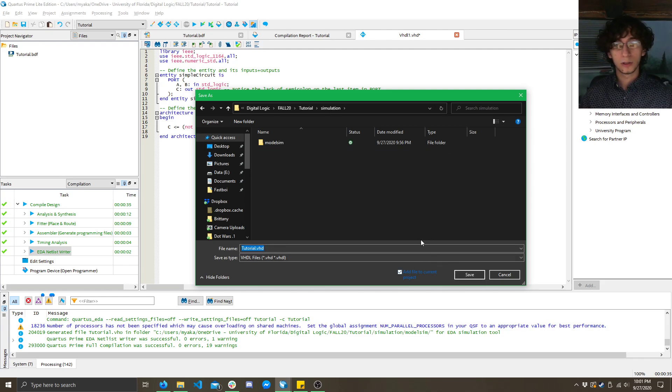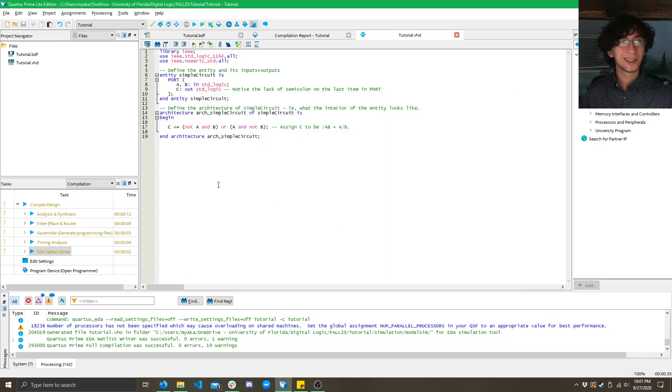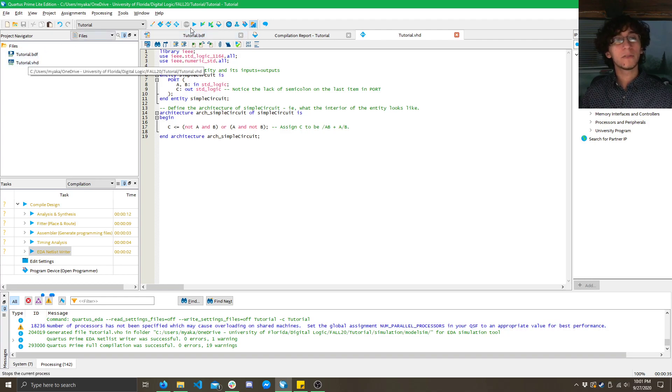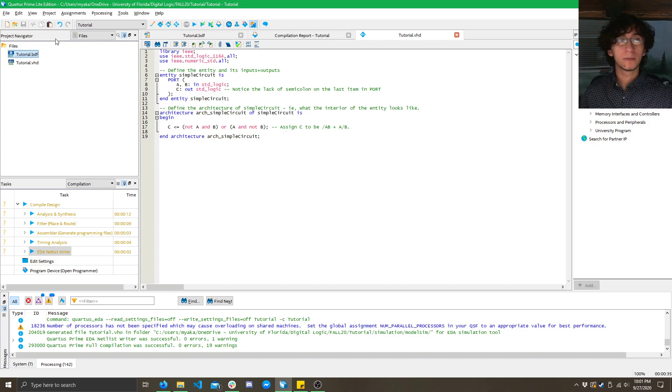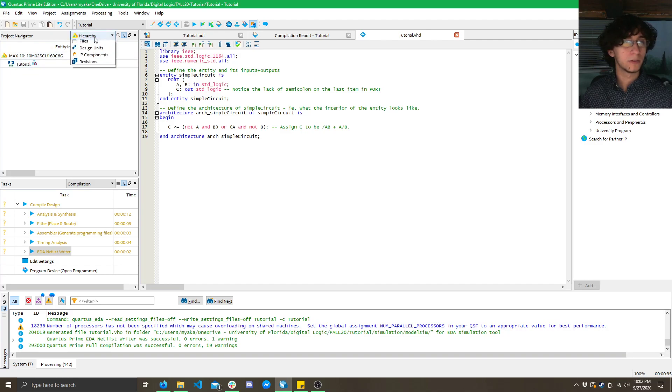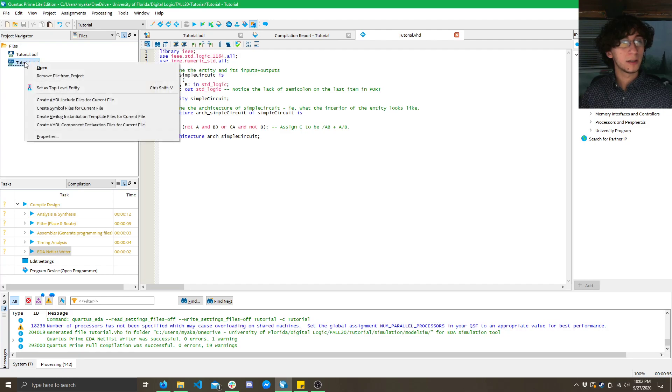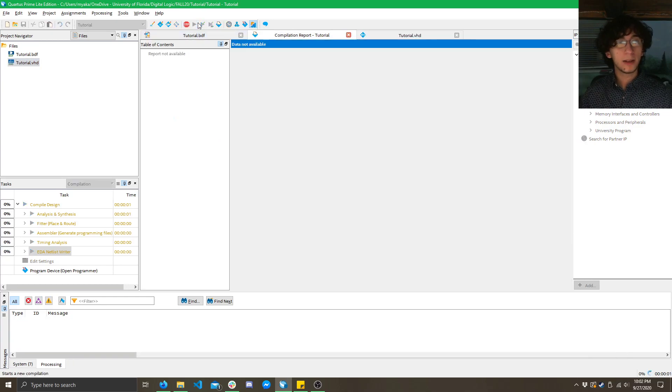So, oops, wrong button. There we go. Save. Now, we have two files here. Now, if I click Compile, it's going to do the BDF because this is actually the top-level entity. If I click Hierarchy here, you can see the BDF is the top-level entity. So, what I need to do is do that same thing we did in the beginning again. Right-click here, click Set as Top-Level Entity. Now, when I compile it, I'm going to get an error.